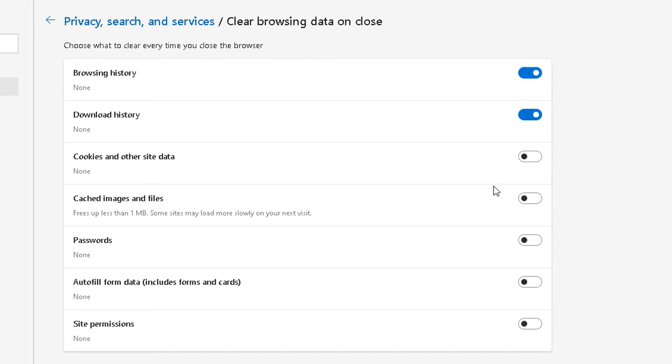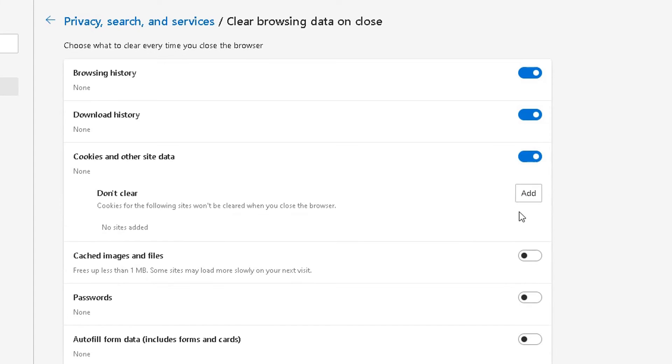Does it automatically delete your download history? Does it automatically delete? It's self-explanatory, I think. And you can specify which ones you don't want it to clear.